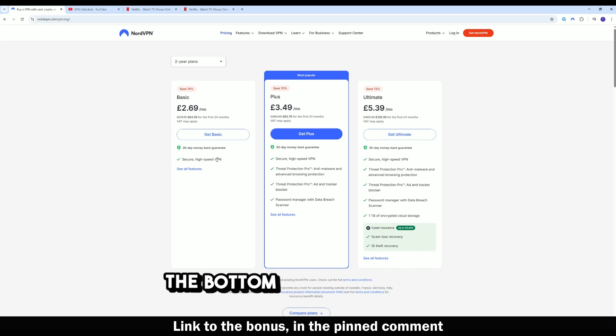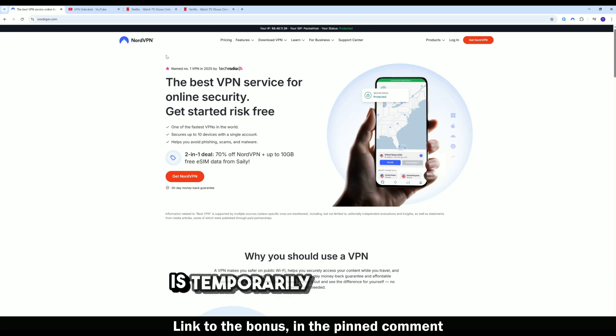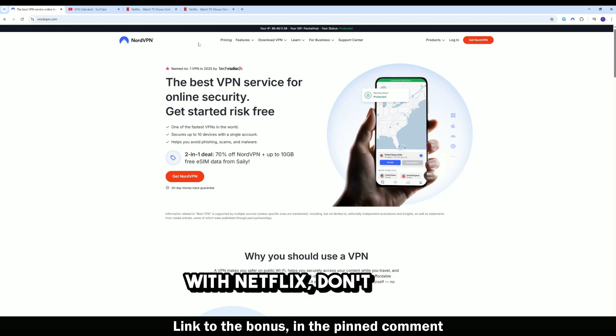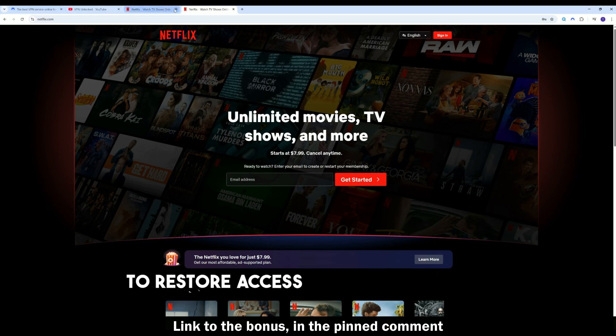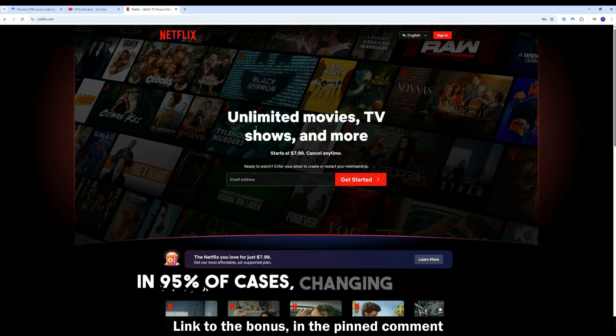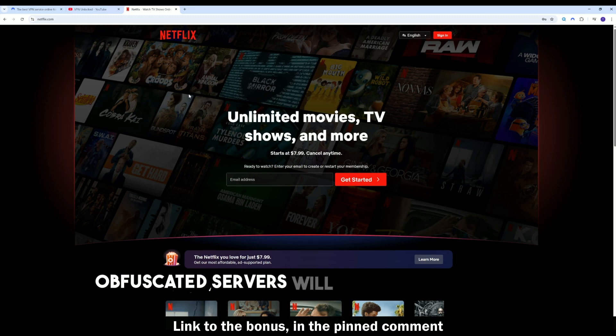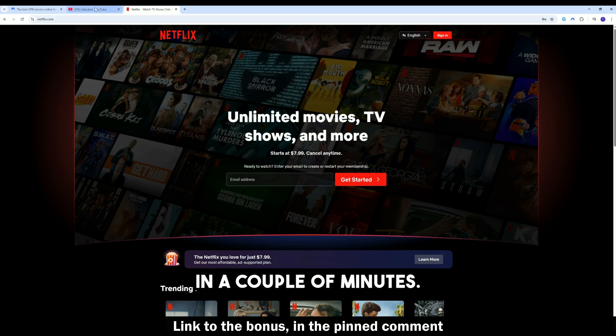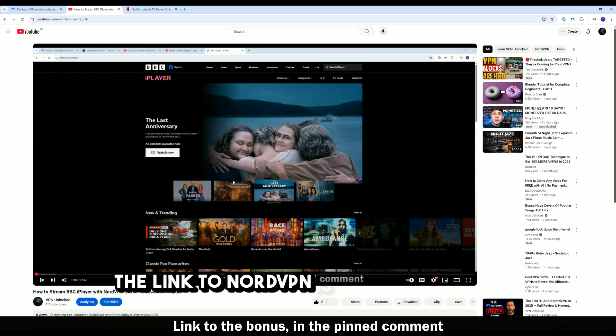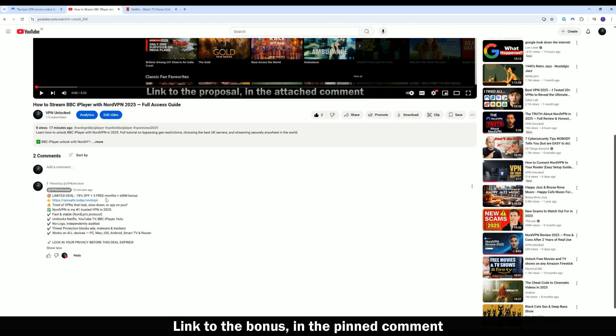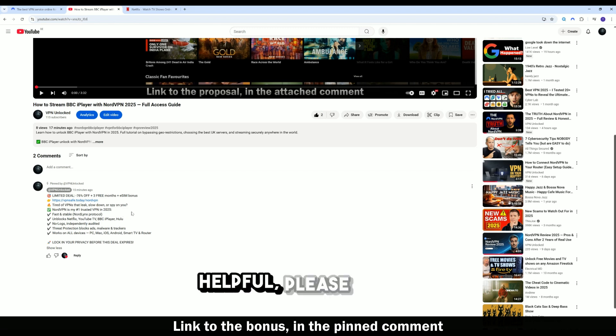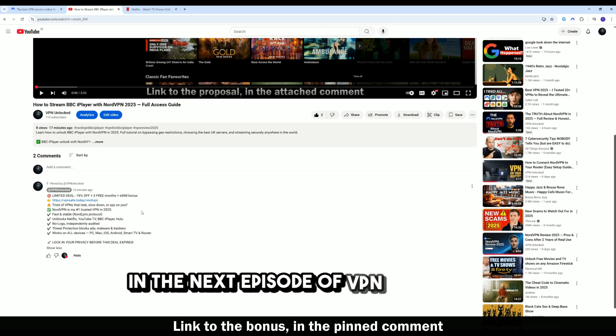The bottom line is simple. If NordVPN is temporarily not working with Netflix, don't panic. There are steps you can take to restore access almost every time. In 95% of cases, changing servers, clearing your cache, and using obfuscated servers will solve the problem in a couple of minutes. The link to NordVPN is below this video. All bonuses are in the pinned comment. If you found this video helpful, please like it, subscribe, and see you in the next episode of VPN Unlocked.